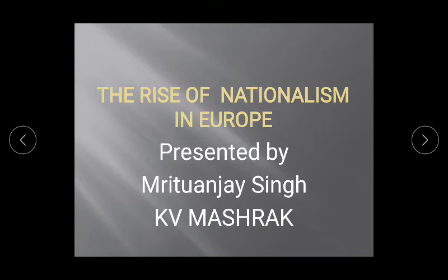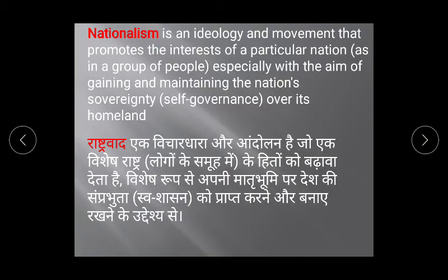Let's start the lesson. First of all, we have to understand what is nationalism. Nationalism is an ideology and movement that promotes the interests of a particular nation or group of people, especially with the aim of gaining and maintaining the nation's sovereignty over its homeland.